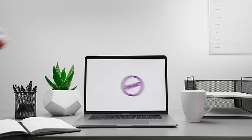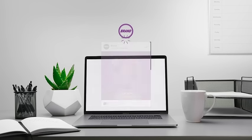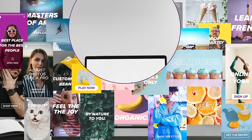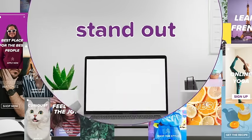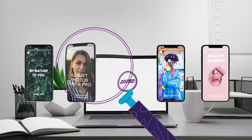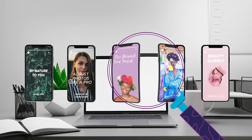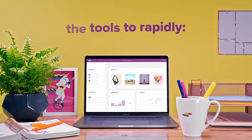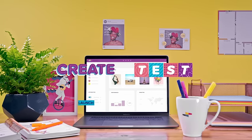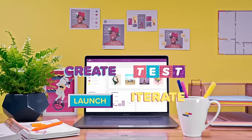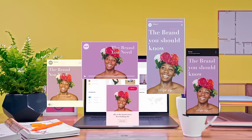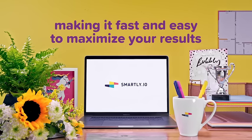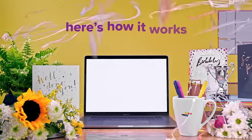You have a brand, and you want people to find out about it. But in this competitive market, it's difficult to stand out and capture attention. But what if your brand could serve ads that people actually want to see? Smartly gives marketers and creatives the tools to rapidly create, test, launch and iterate the best performing creative ads across social channels — all from one platform — making it fast and easy to maximize your results. Here's how it works.